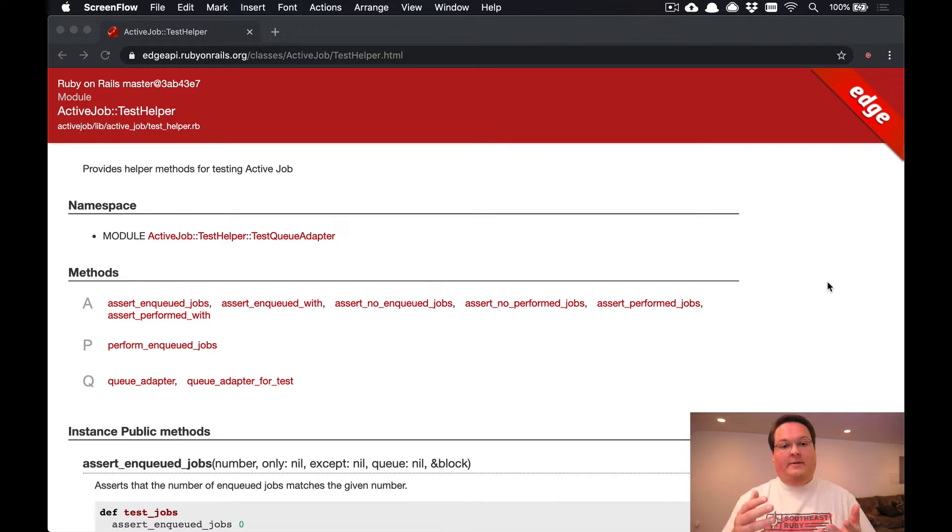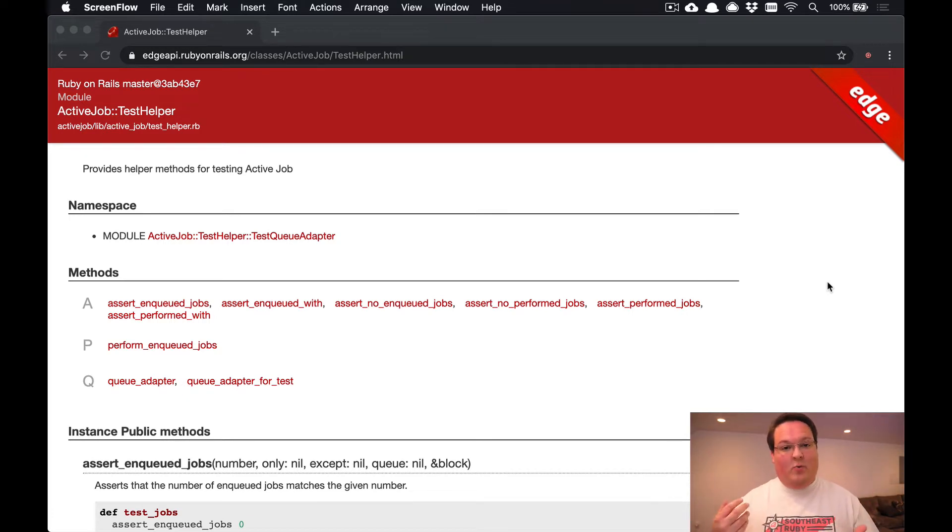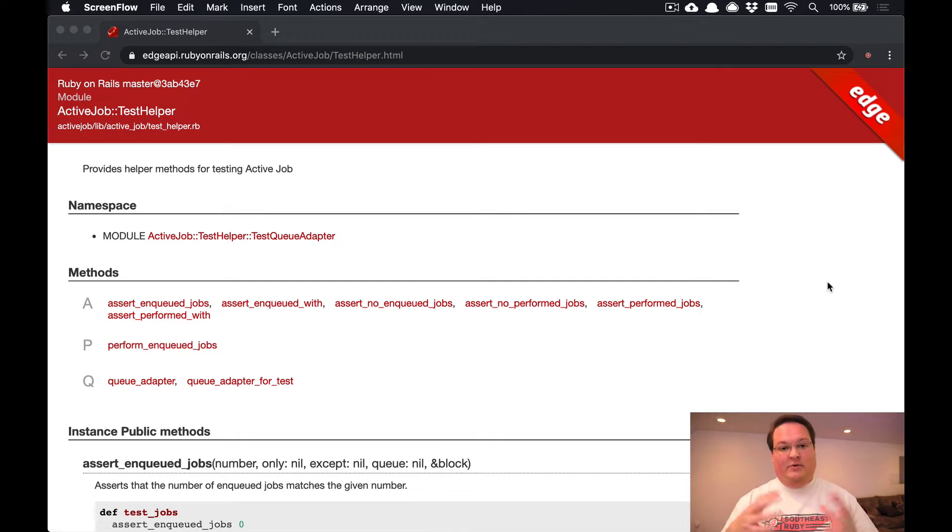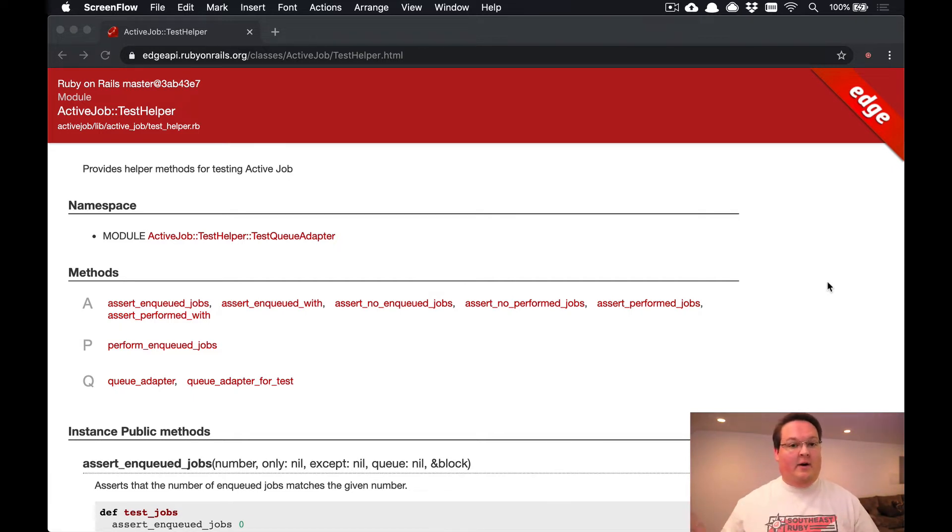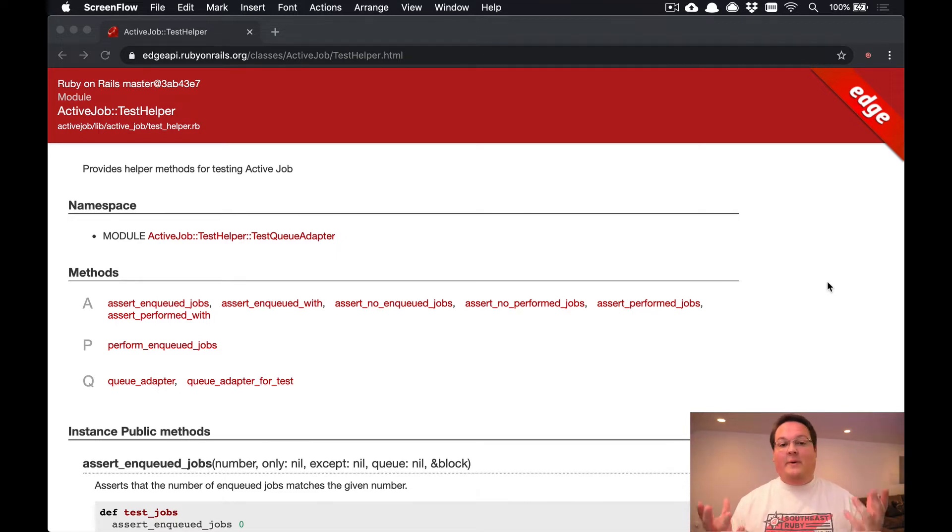When you make a request, you might have things say everything is good, but it actually hasn't done the work yet because the work is in a background job. Or you might call a method and it will just not do anything seemingly because that work gets kicked off in a background job there as well.